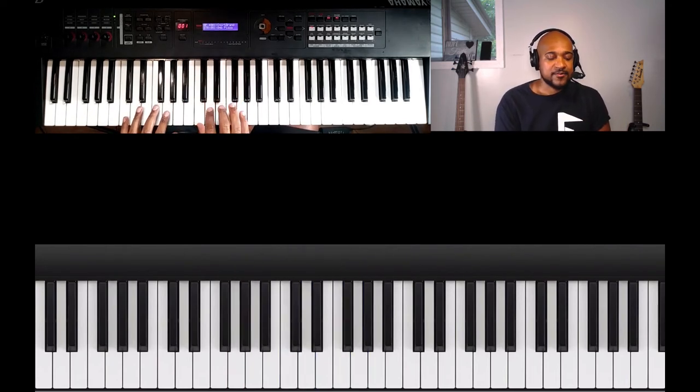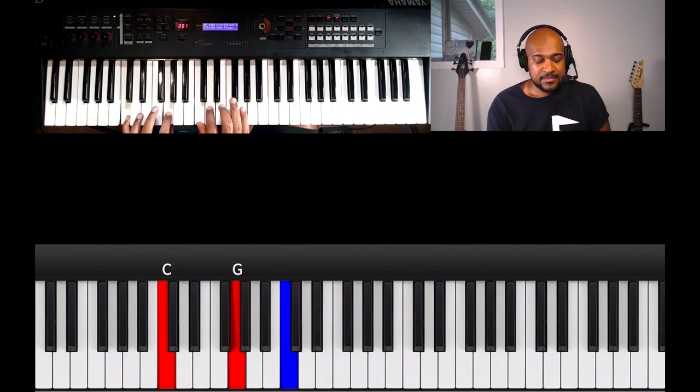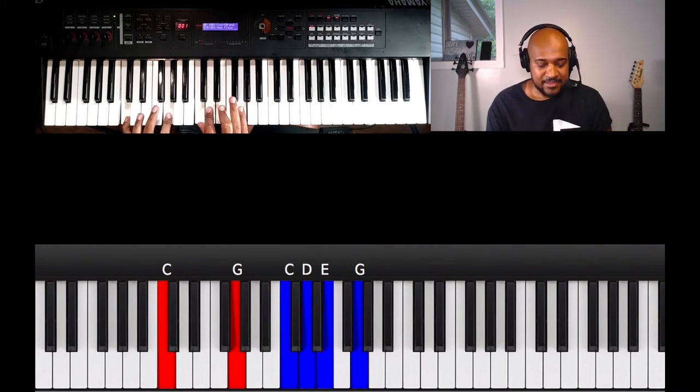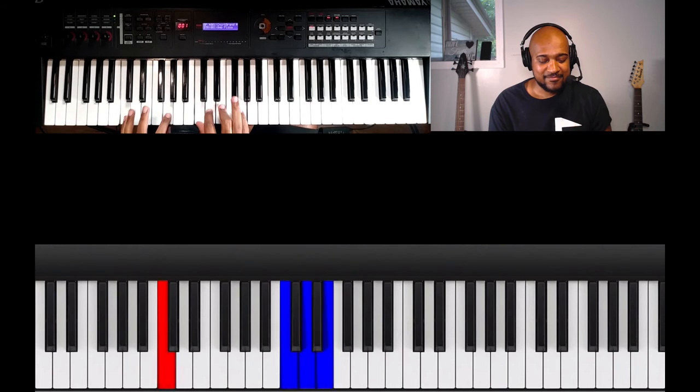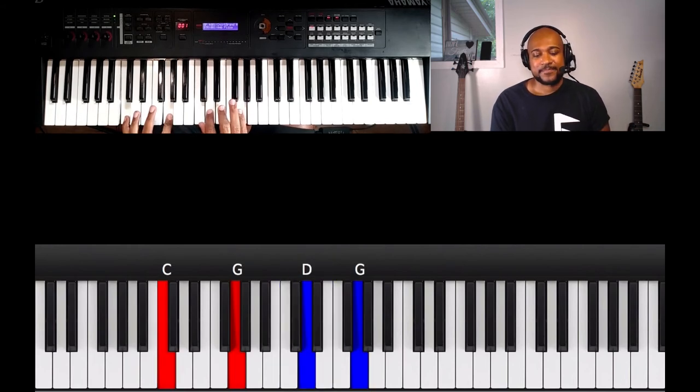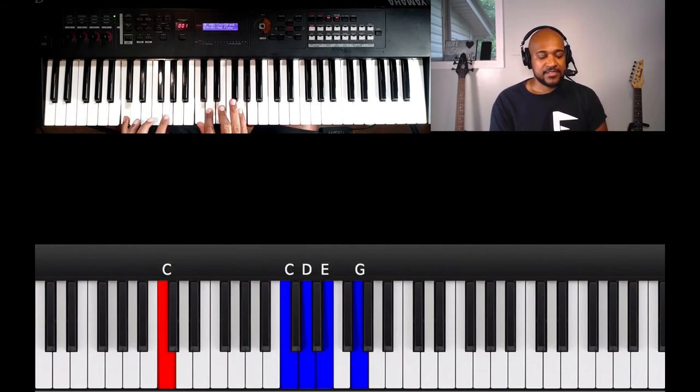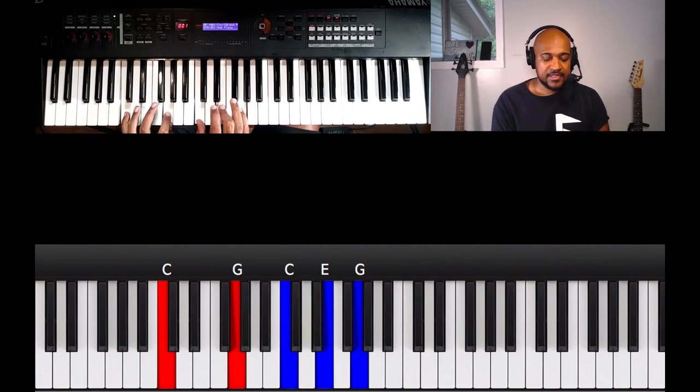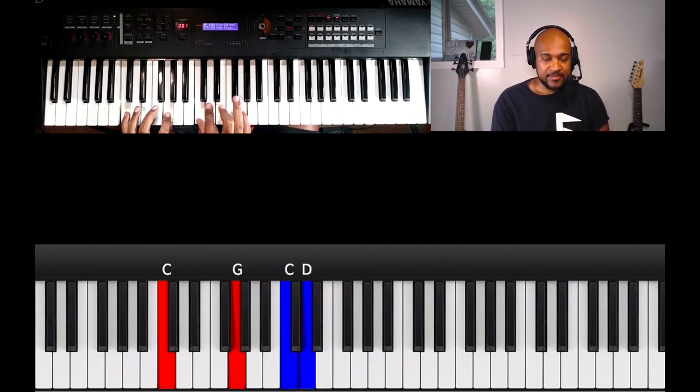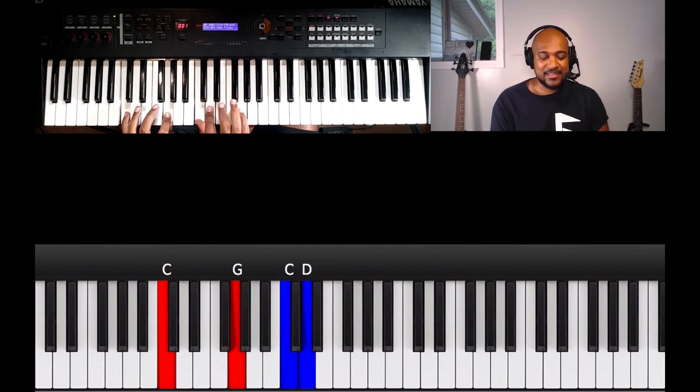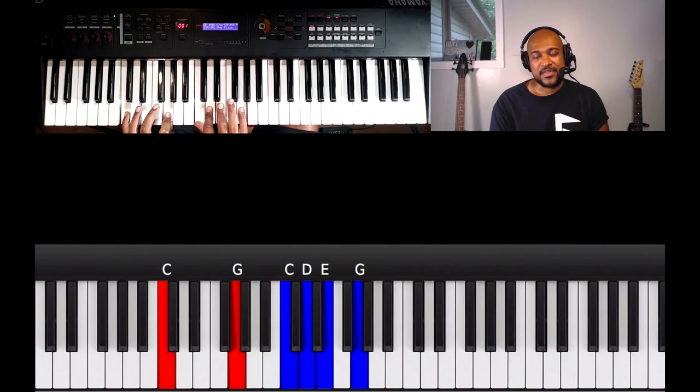And then the last chord, C major C9 right here. So pinky on C, I got my left index on G, thumb on C, right thumb on C, right index on D, right middle on E, and pinky on the G.